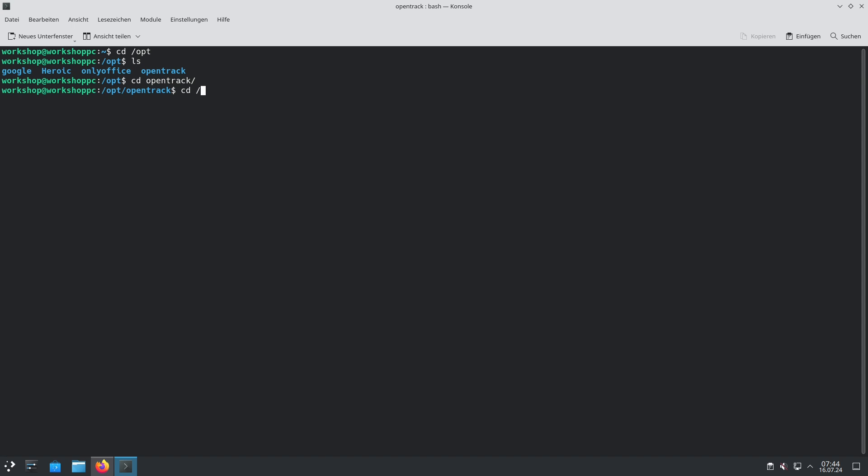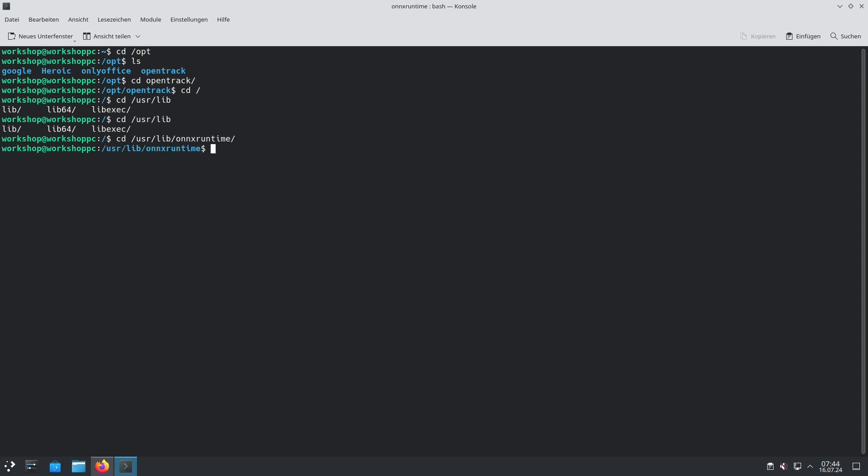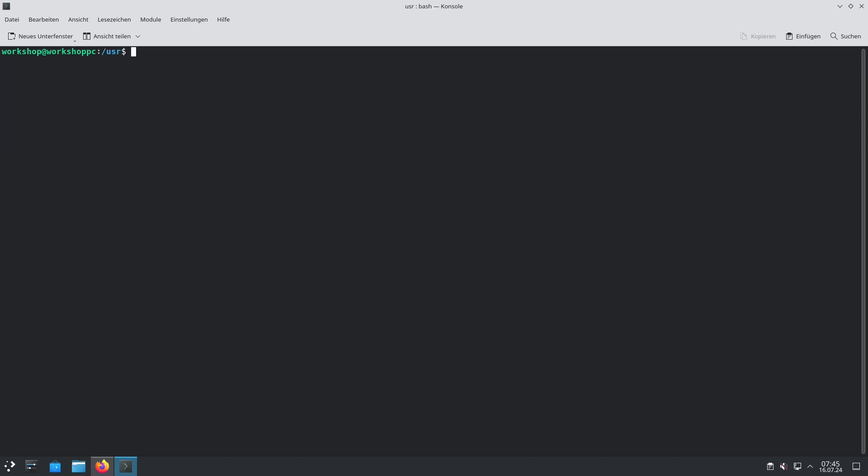OpenTrack itself uses some libraries and the libraries are situated in /usr/lib/onnxruntime. OpenTrack uses the ONNX runtime to make it possible to use the NeuralNet Tracker.